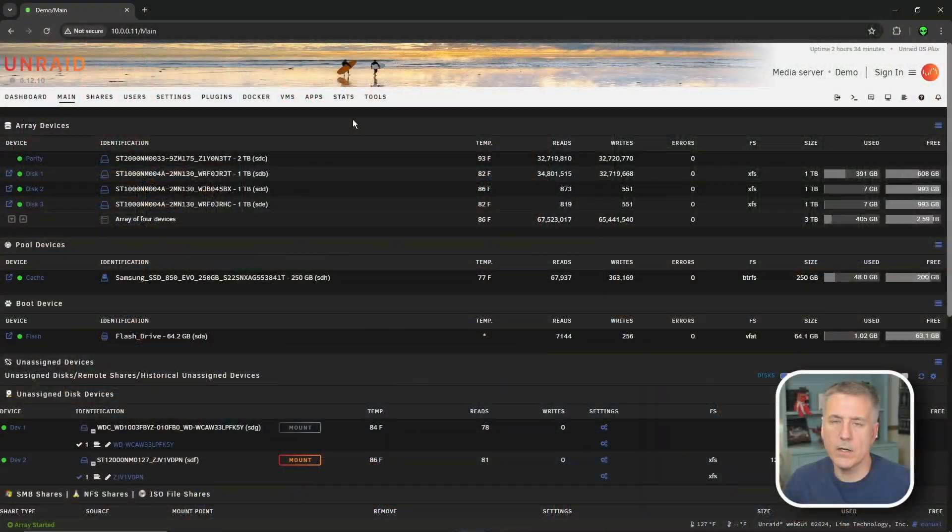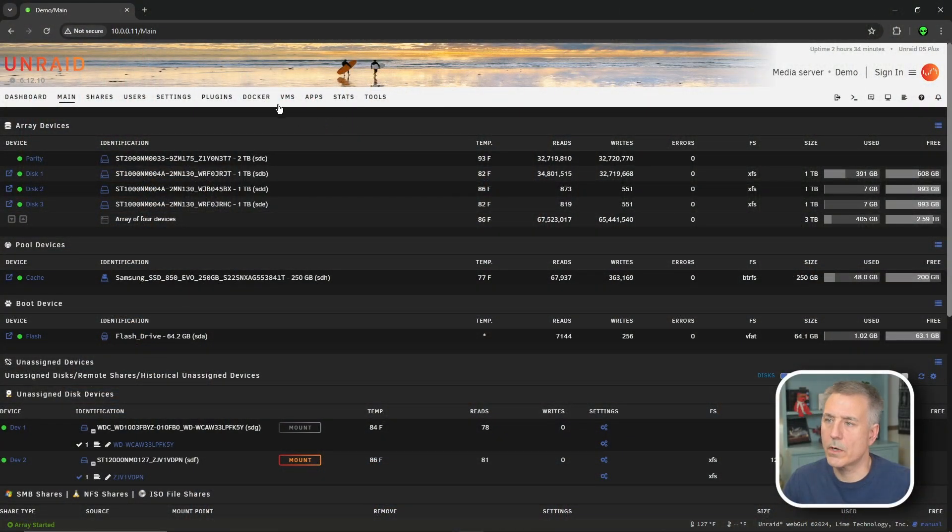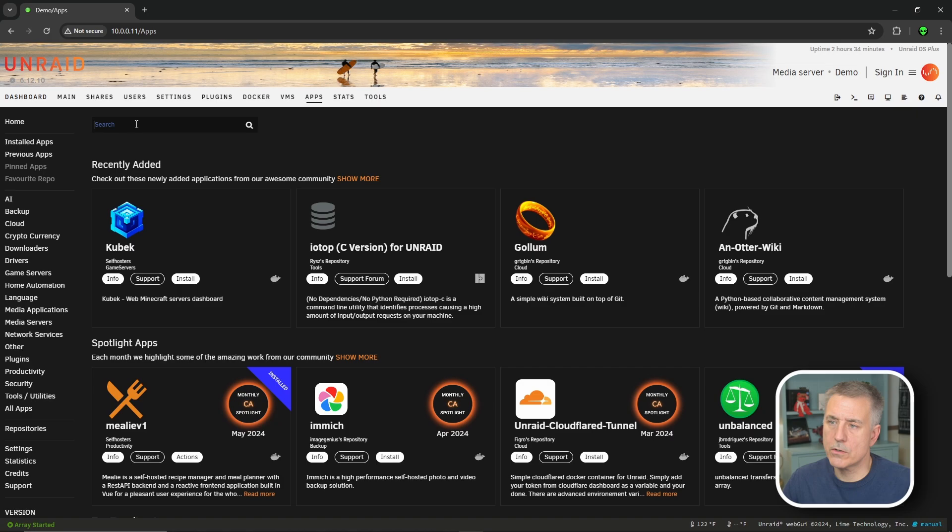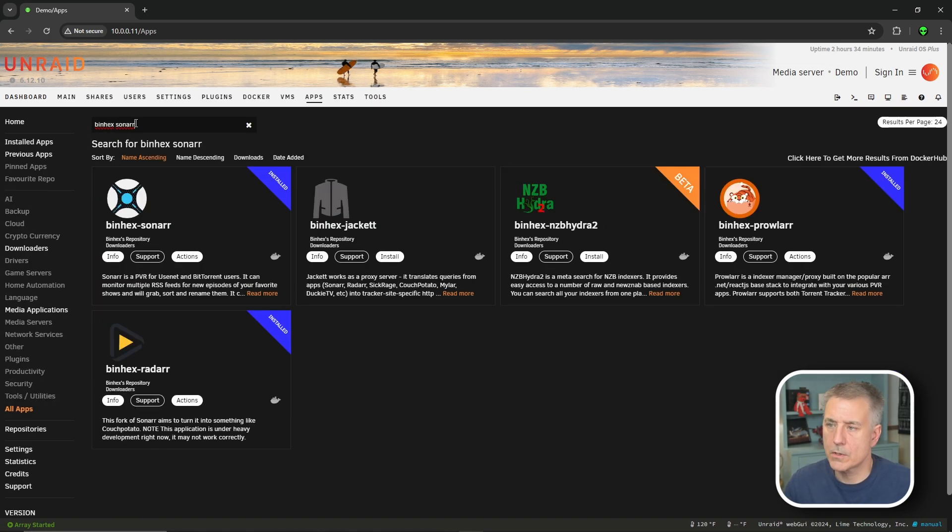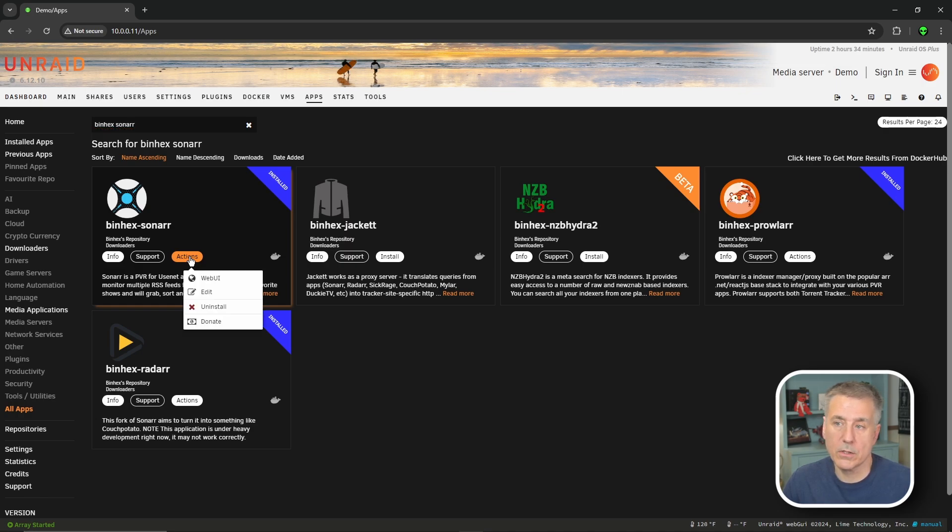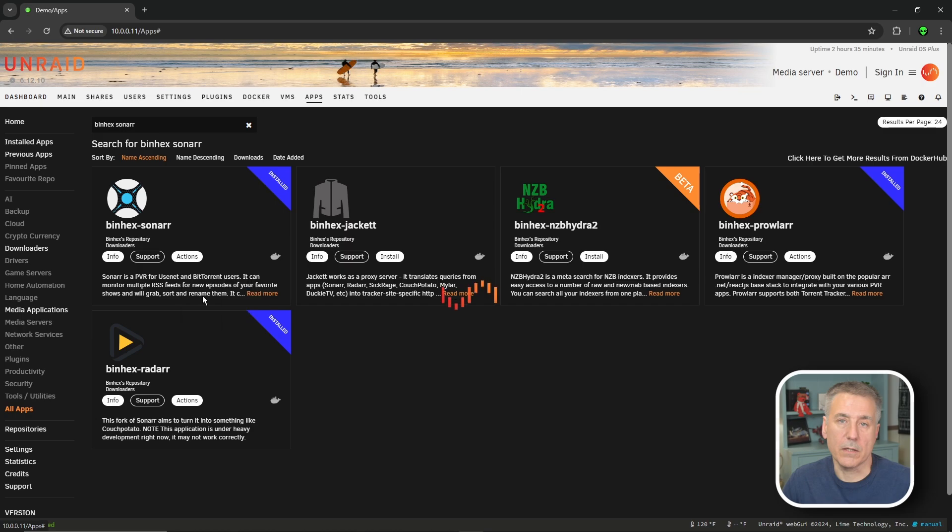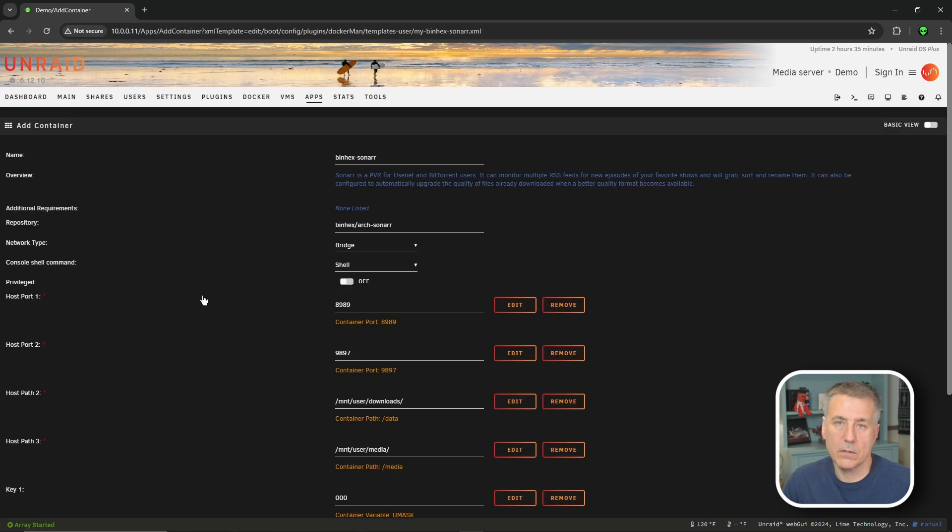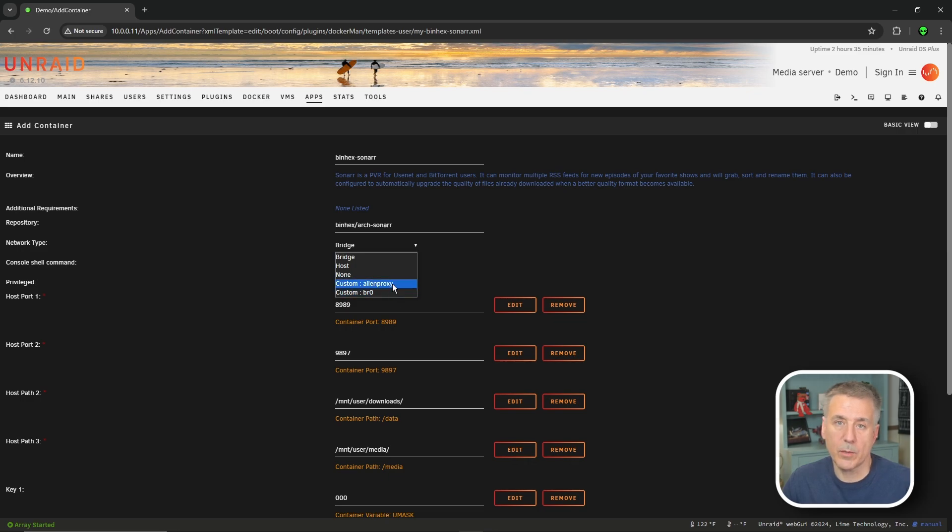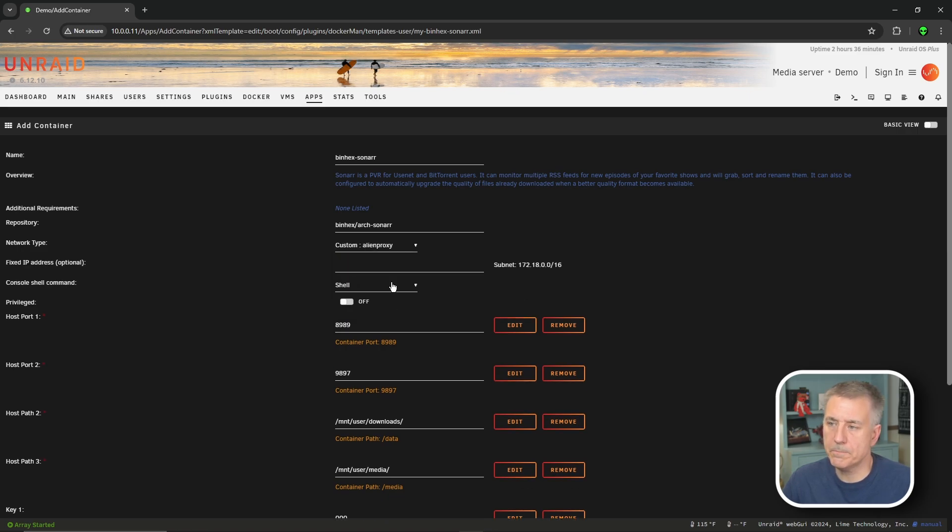Once you've logged into your Unraid server, we're going to go to apps, go to search, and type in binhex sonar. If this is your first time installing it, this action button will say install. If you've already got it set up, then click on actions and then click edit. Either way, you'll end up at this page. First thing we're going to do is change our network type from bridge to a custom network. In a previous video, I set up mine and called it alien proxy. If you don't have a custom network set up yet, I'll leave a link in the description. So I'll select my custom network here.